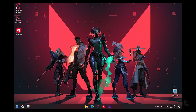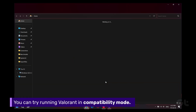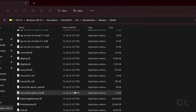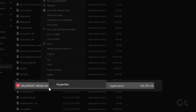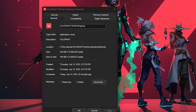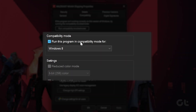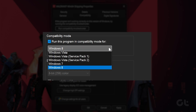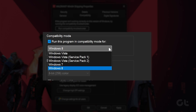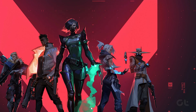In case the game still refuses to launch, you can also try running it in Compatibility mode. To do that, repeat the previous steps and in the Compatibility tab, check the Run this program in Compatibility mode for and then choose Windows 8 from the drop-down menu. Click Apply and OK to save the changes and then try launching the game.